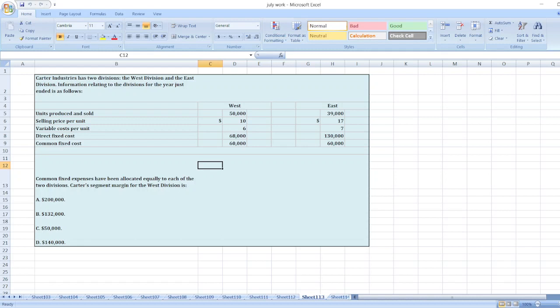Information relating to the divisions for the year just ended is as follows: units produced and sold, selling price per unit, variable cost per unit, direct fixed cost, and common fixed cost.